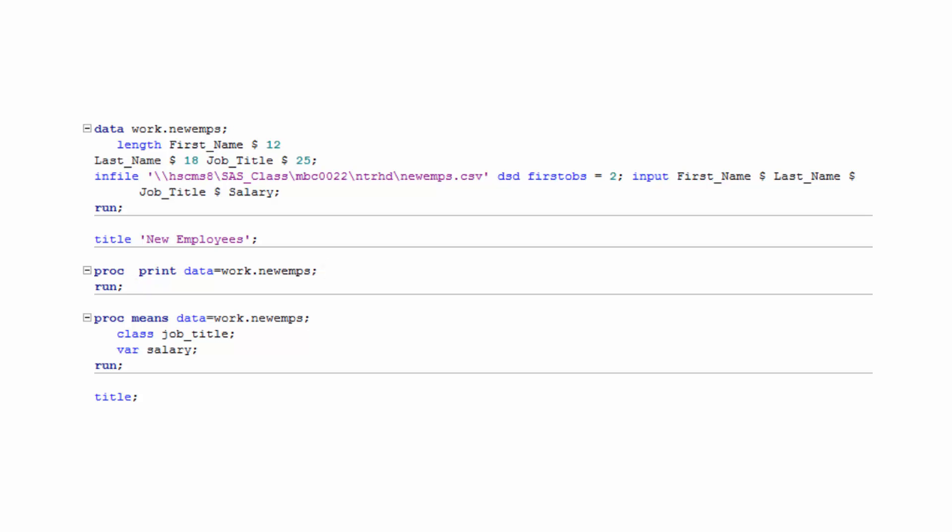Now, how many statements make up the data step in this program? The data step is made up of five statements. As previously mentioned, because all statements must end with a semicolon, they can span more than one line, like the length statement and input statement in this data step. You may also notice that statements can begin in any column of the editor window.